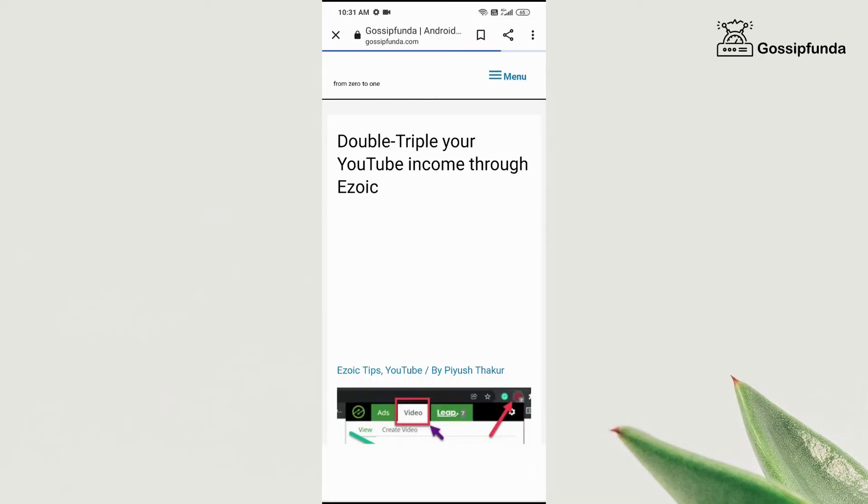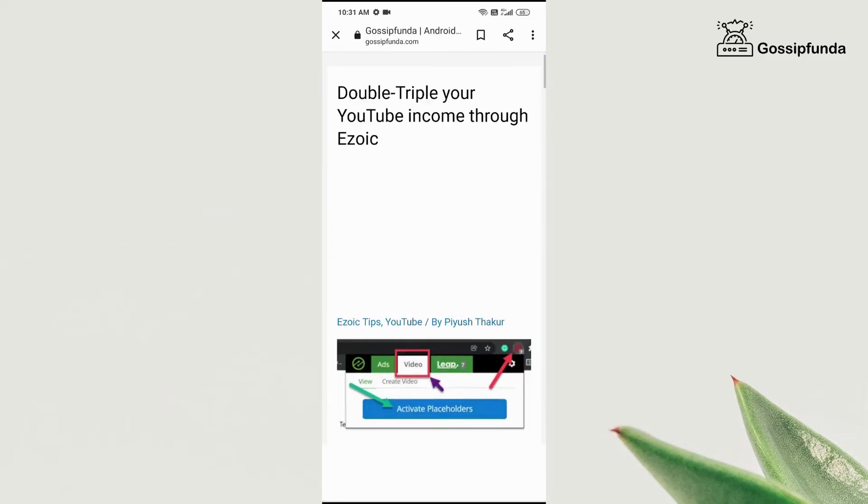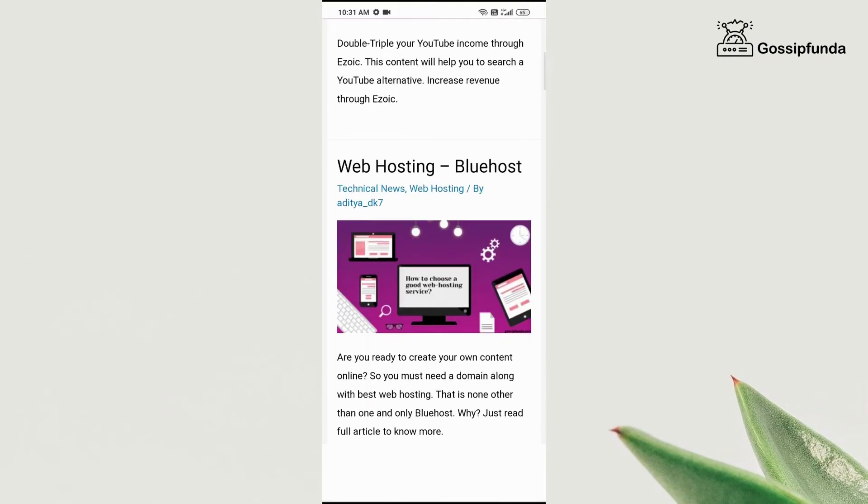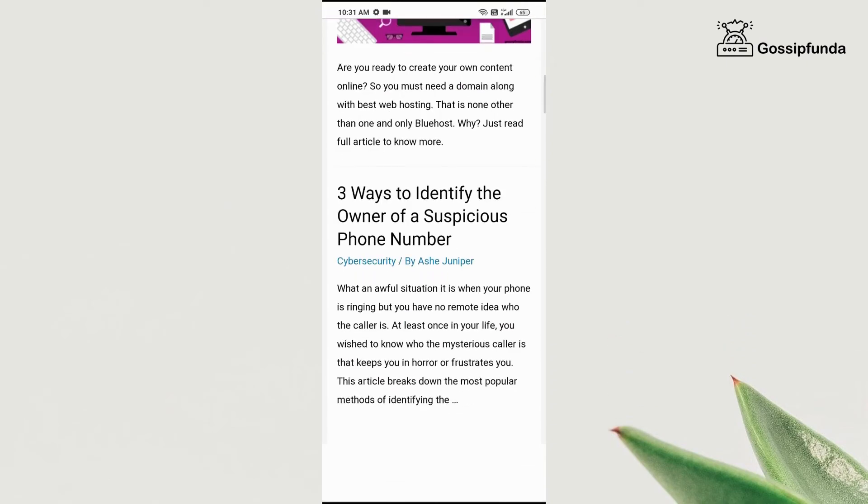technology related stuff, Android tips and tricks, iPhone tips and tricks. Do not forget to visit our Gossip Funda blog and start reading. You will remain updated in the technological aspect of your life.